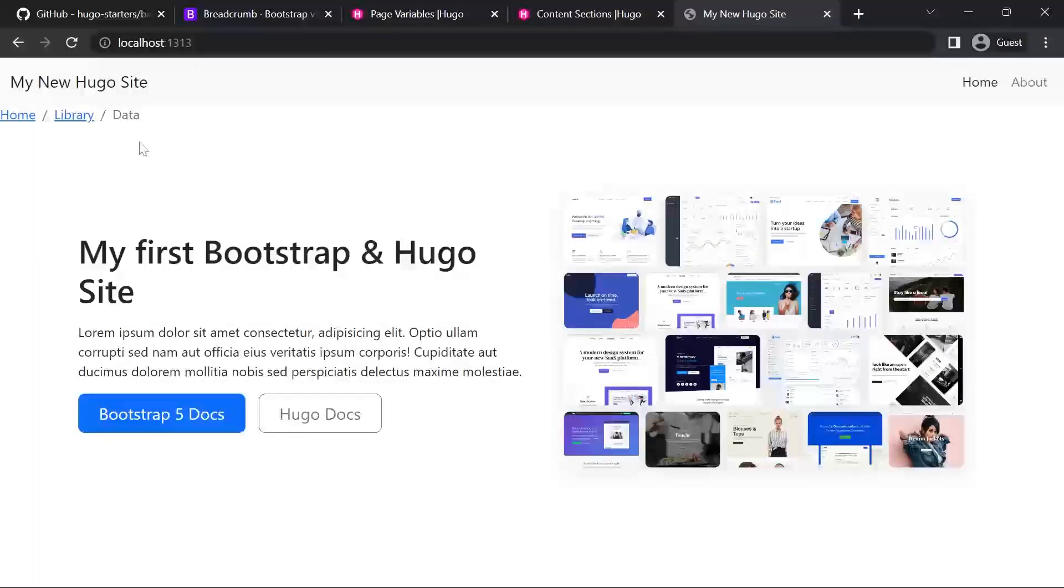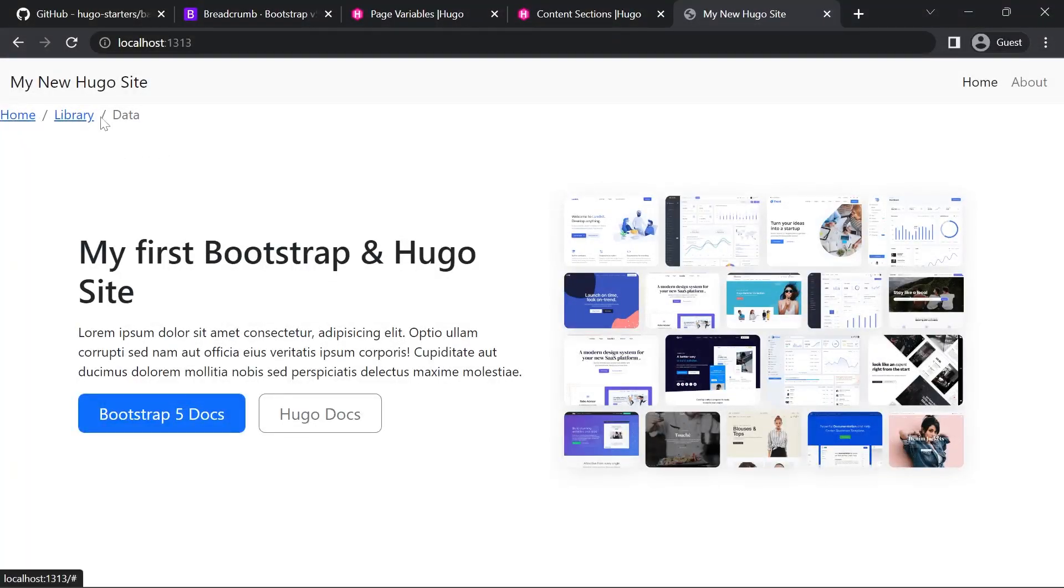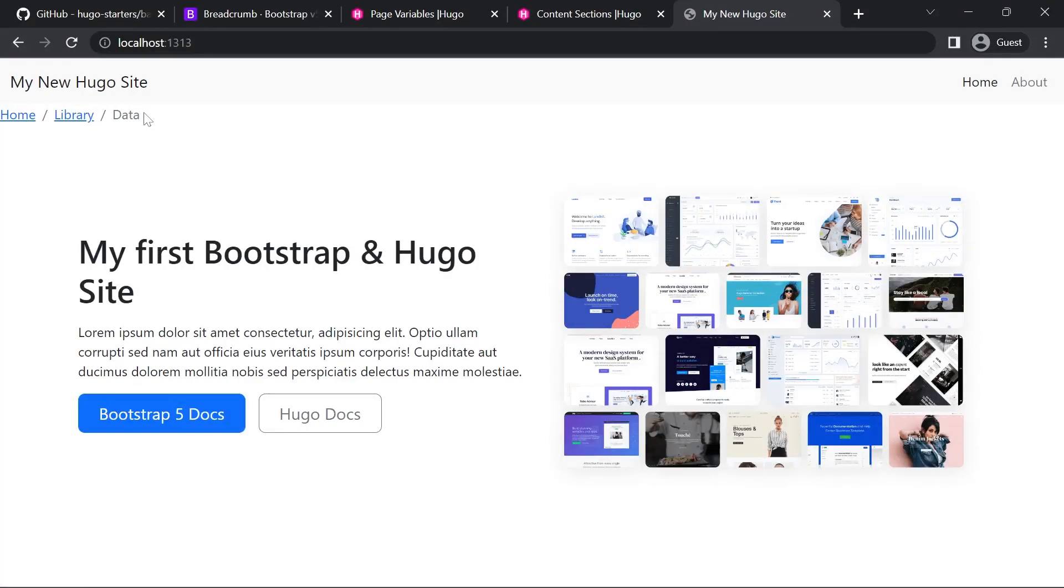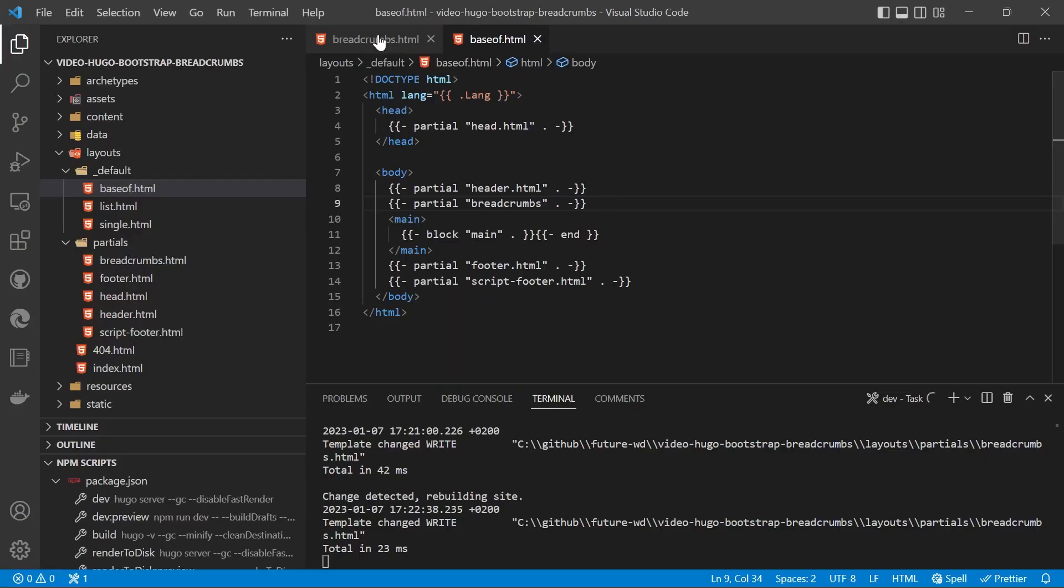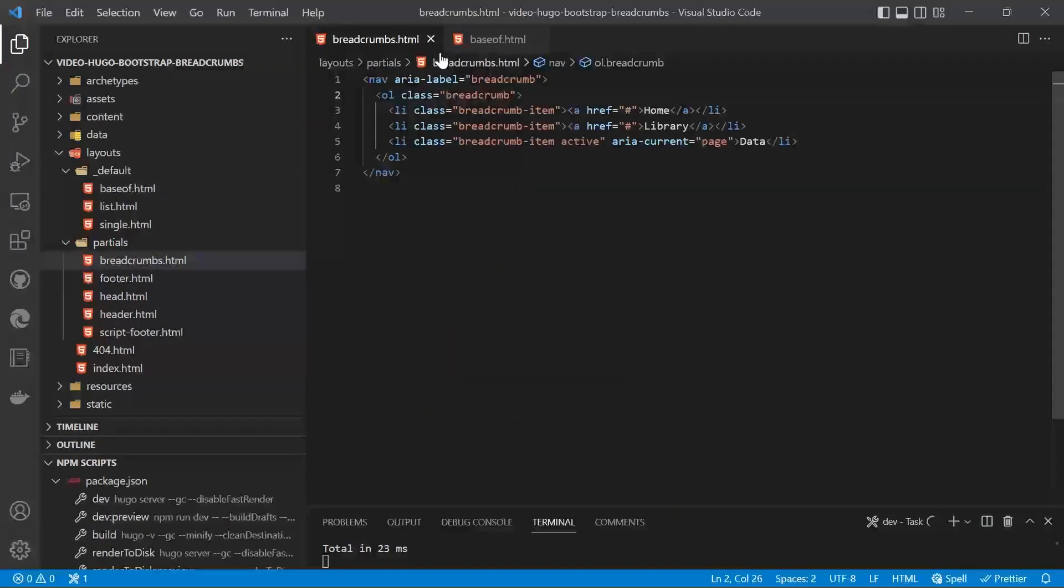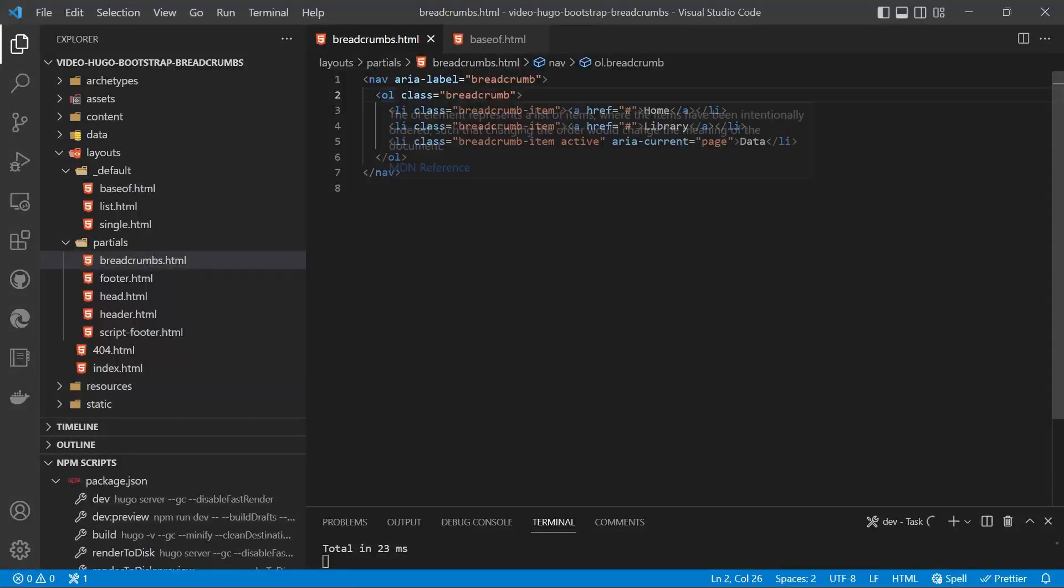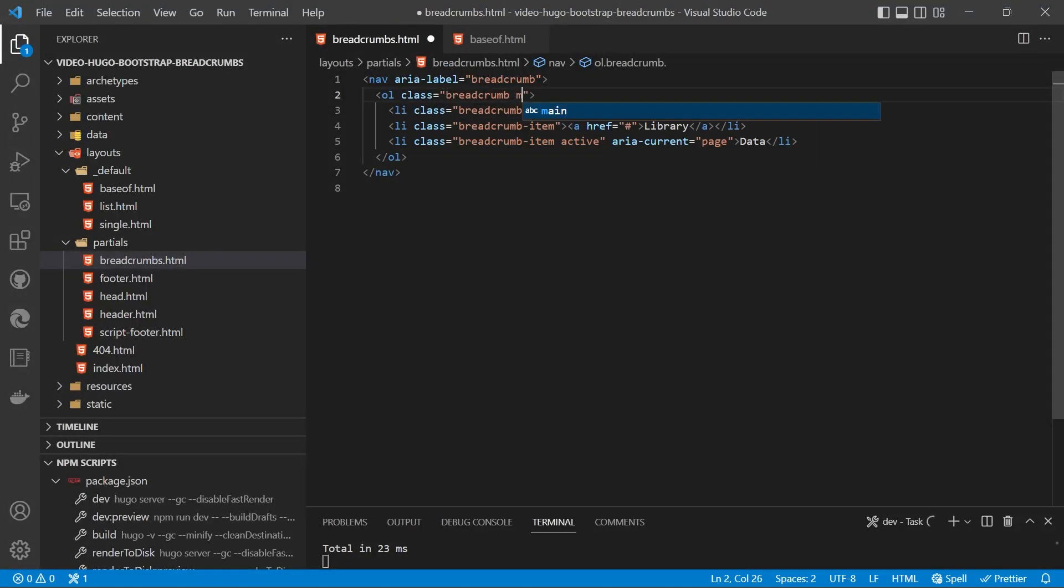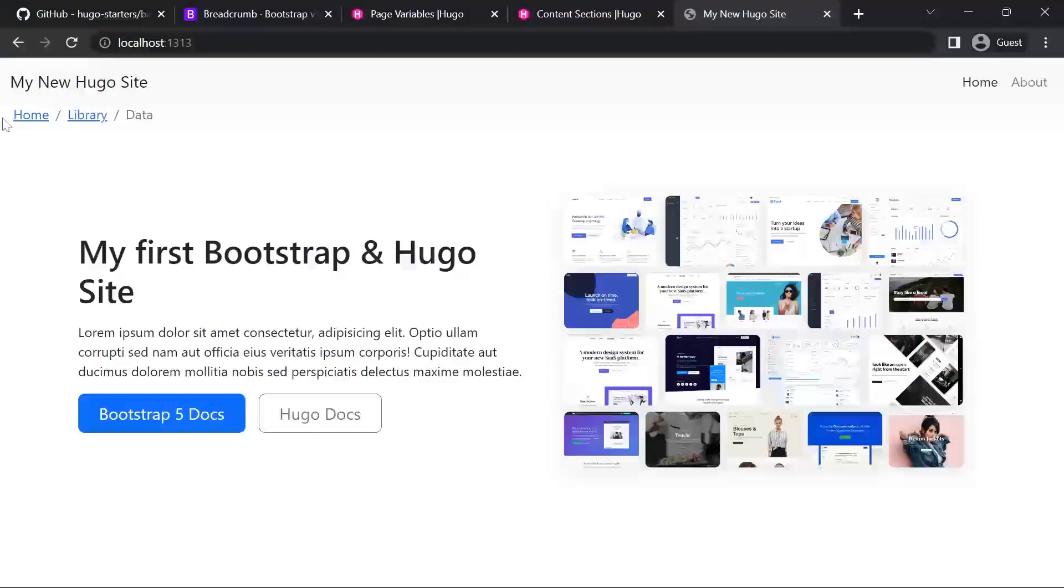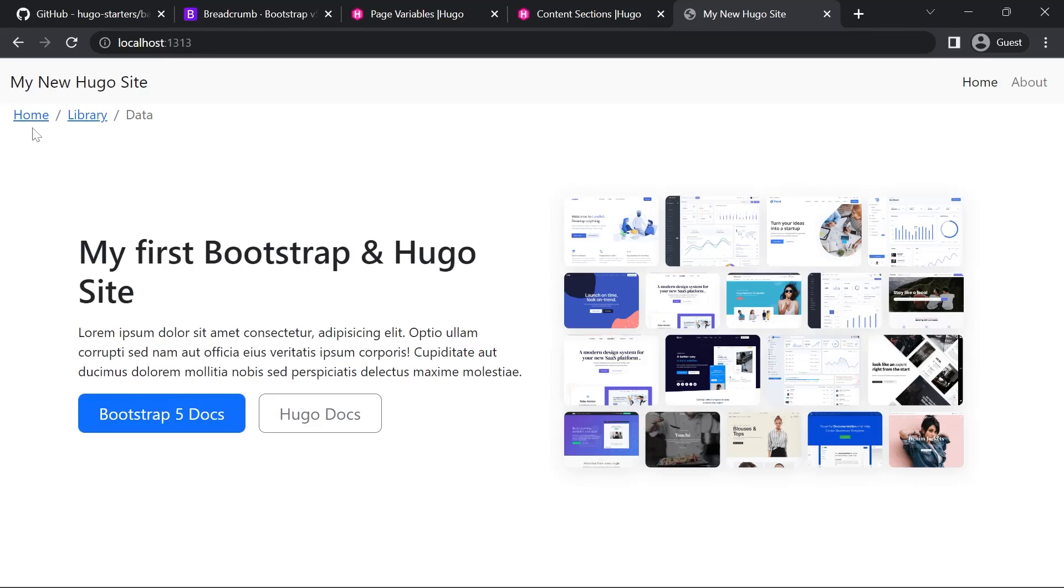The first thing we'll do is add a bit of padding to the left of the breadcrumbs to line them up with the navbar and then we'll go about the logic to generate them automatically. So we'll go into the breadcrumbs.html partial and in the ordered list we'll have the class of ms for margin start and we'll set that to three and now I've got some space before our breadcrumbs so they're not touching the edge of the screen.